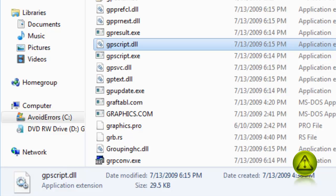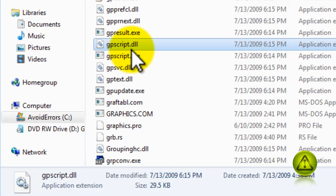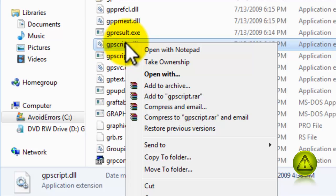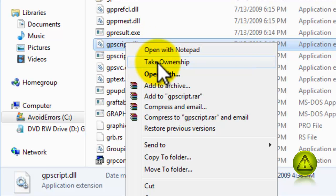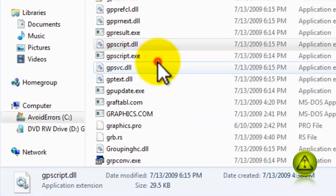Now, I have added that link to the right-click menu. Now, when I go back to the gpscript.dll, I just have to right-click and click on Take Ownership. That's it. I have full control.